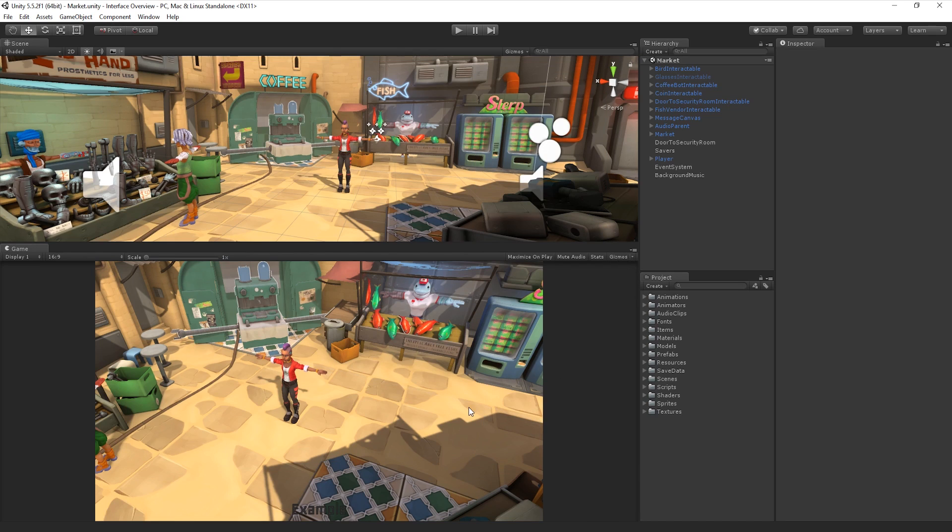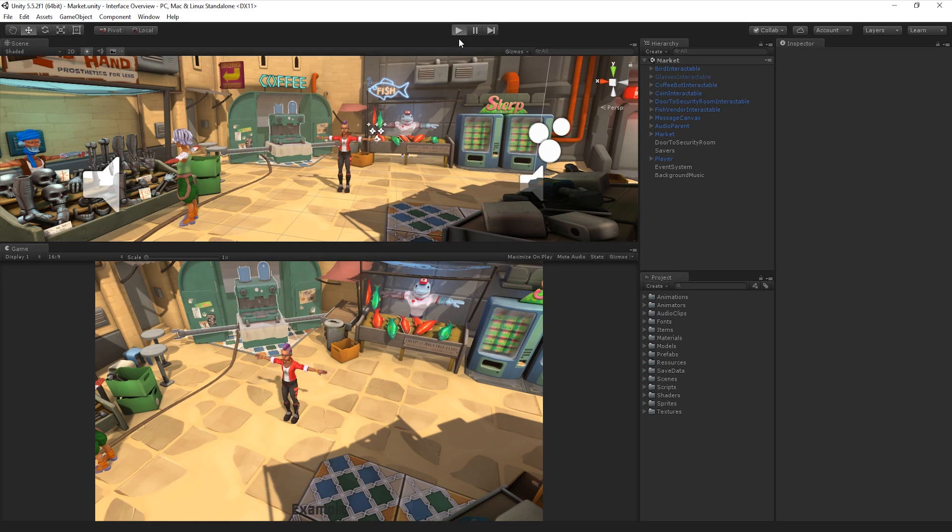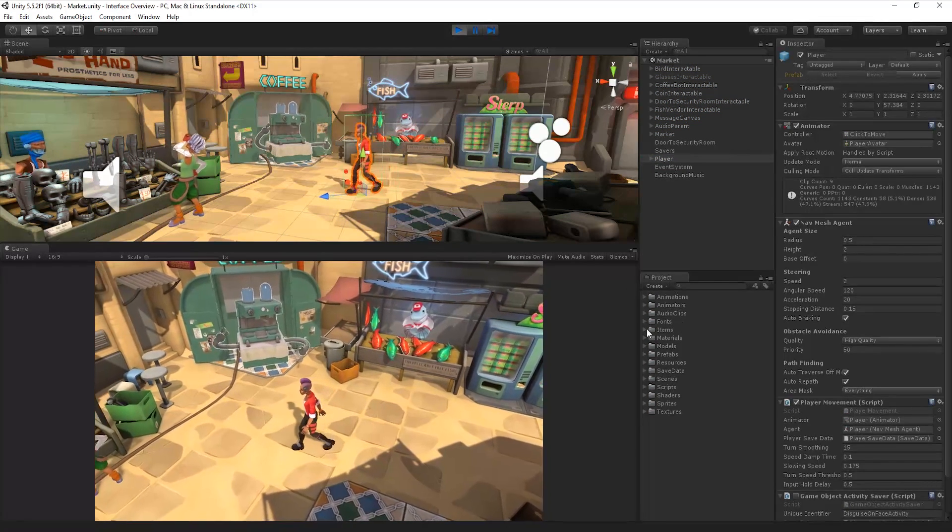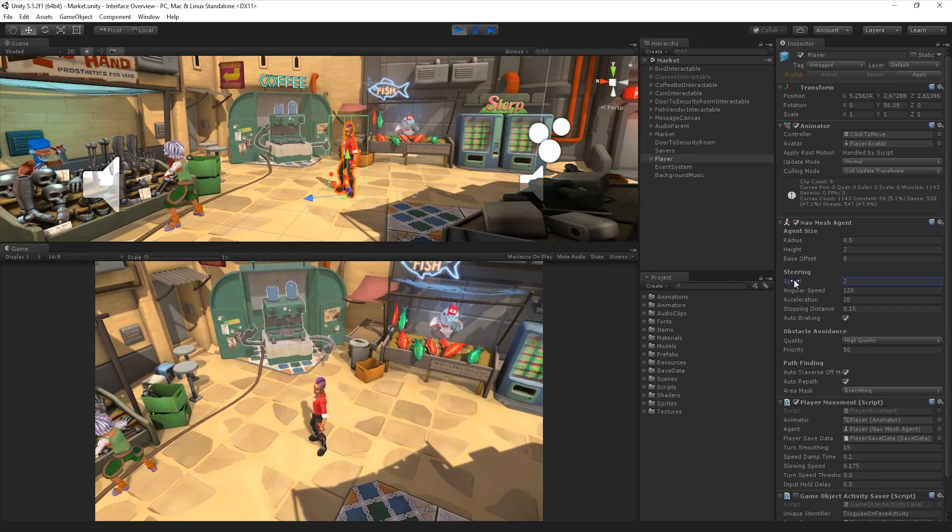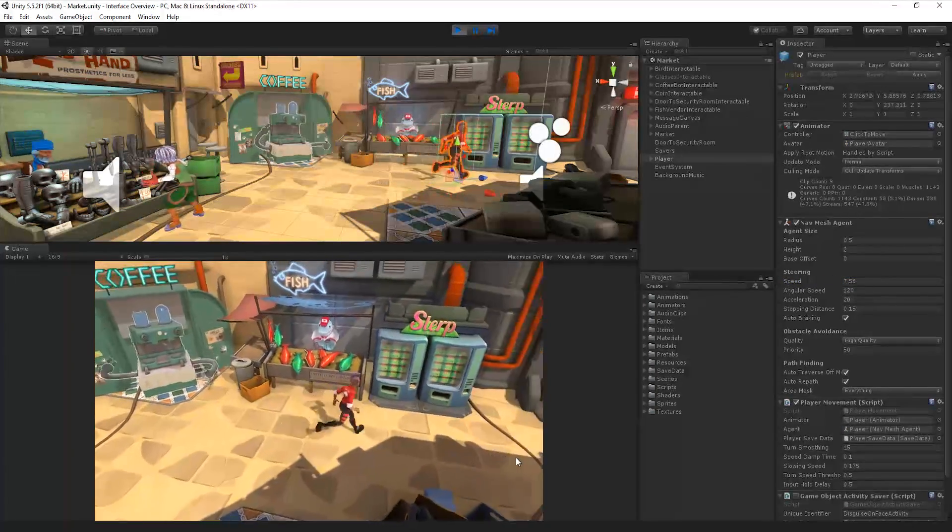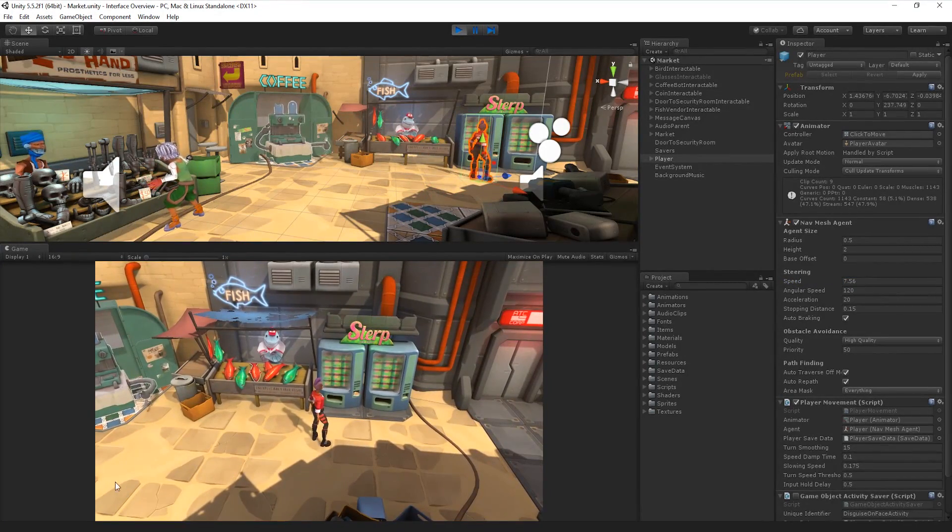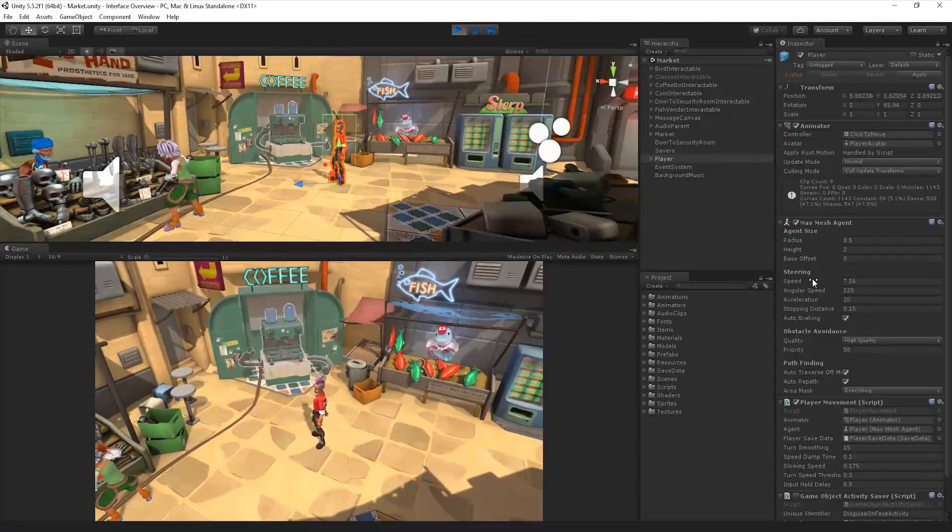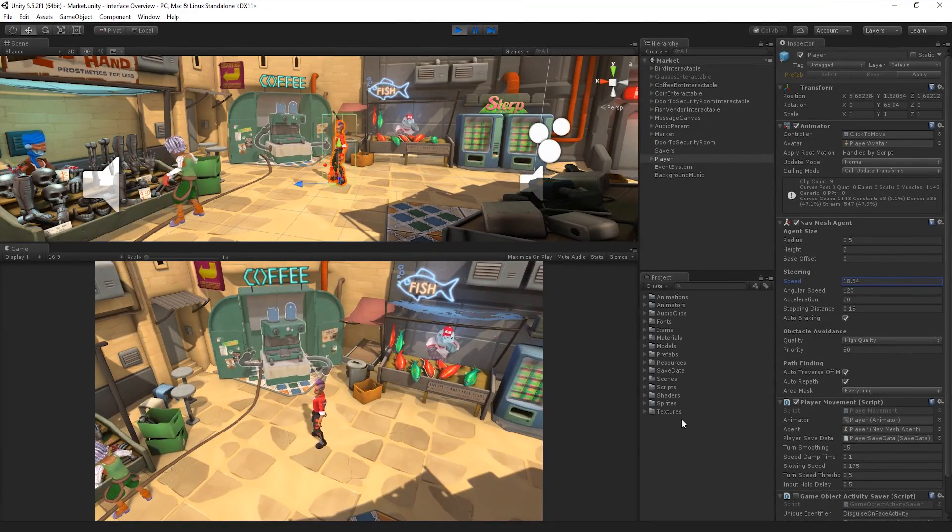While the game is running and the editor is in Play Mode, we can make changes to our Game Objects in the Scene. For instance, we can move and edit the transform of Game Objects in our Scene, or adjust values and properties of components in the Inspector. This allows us to see how any potential changes will affect our game.